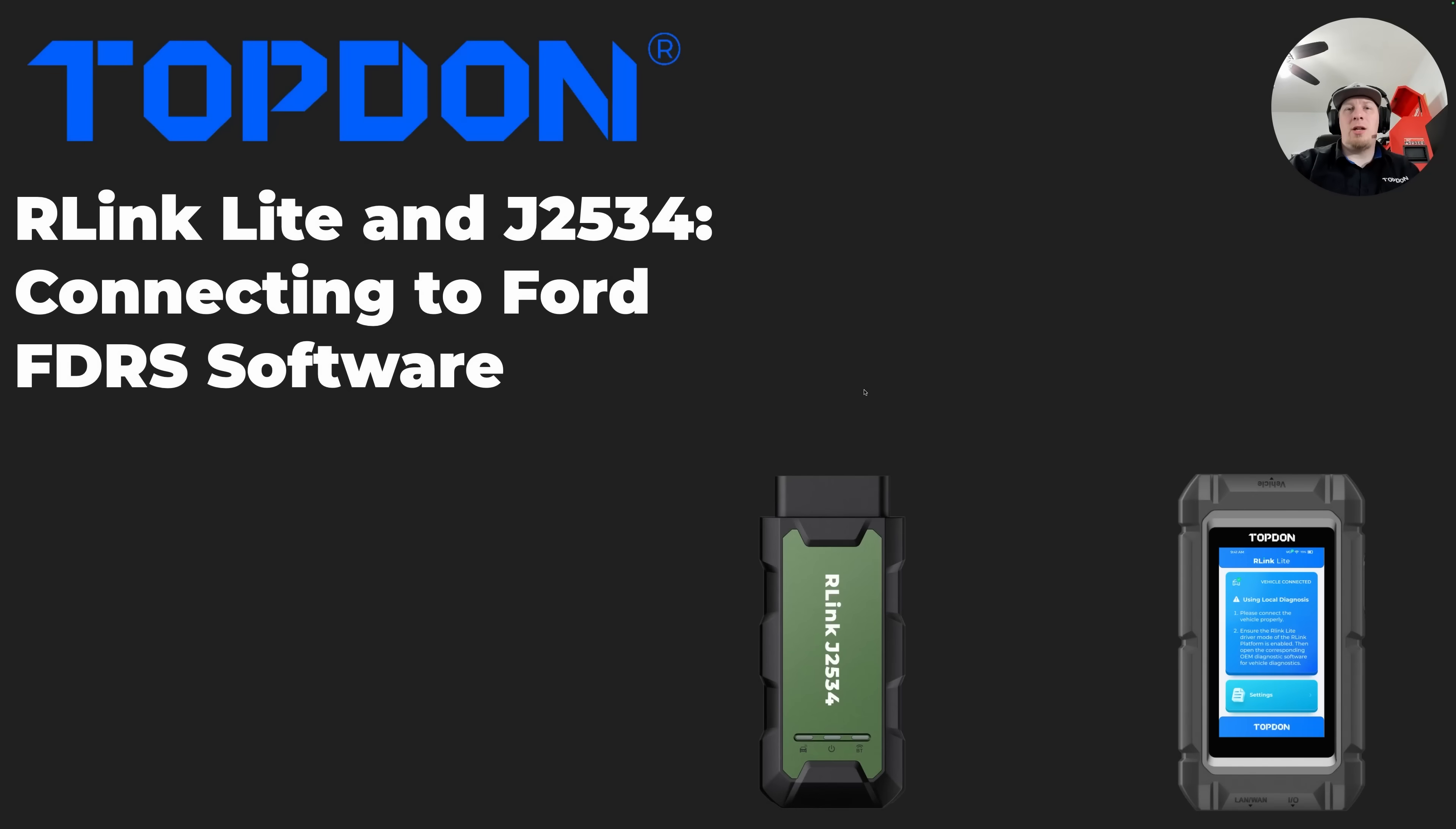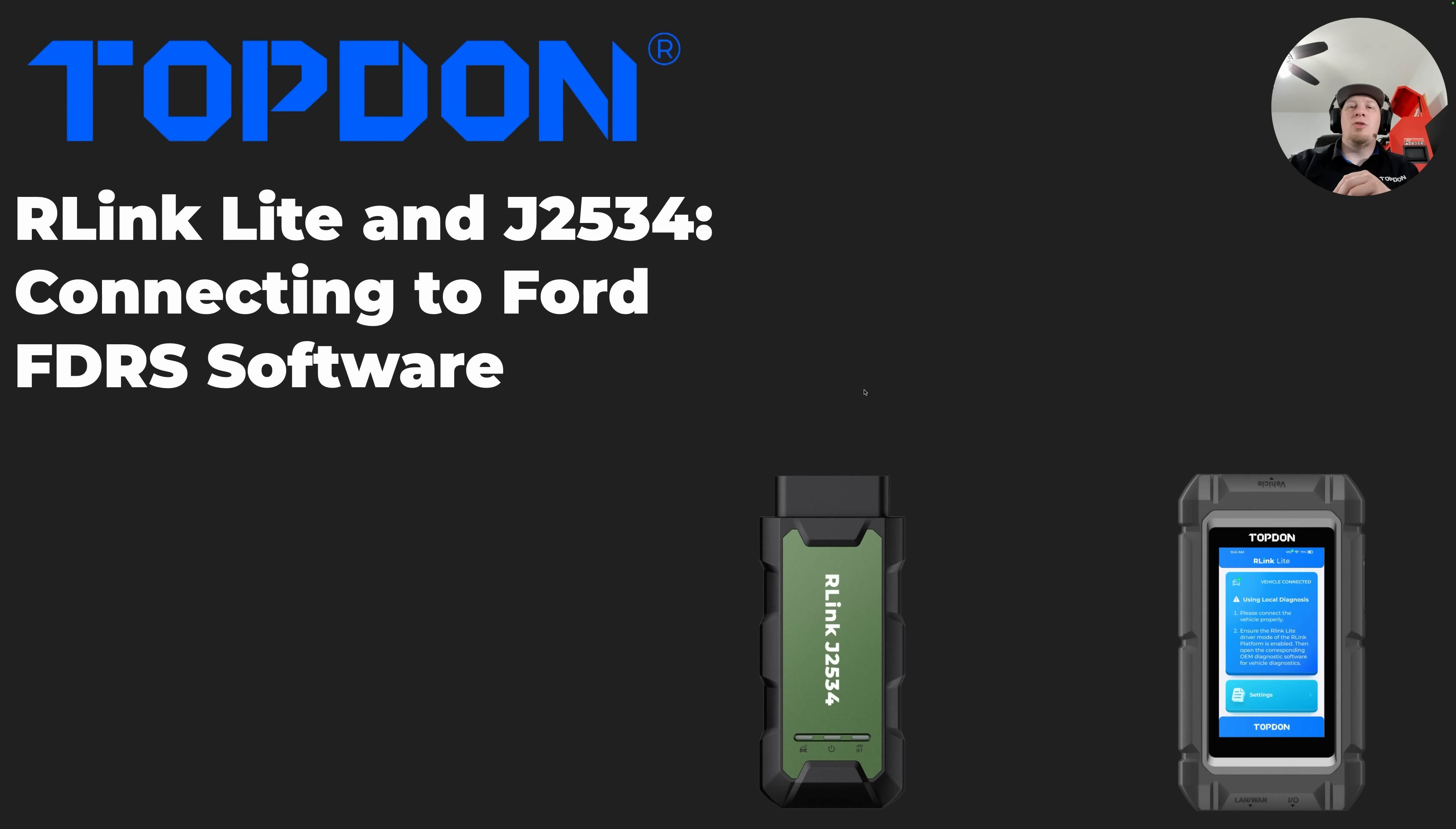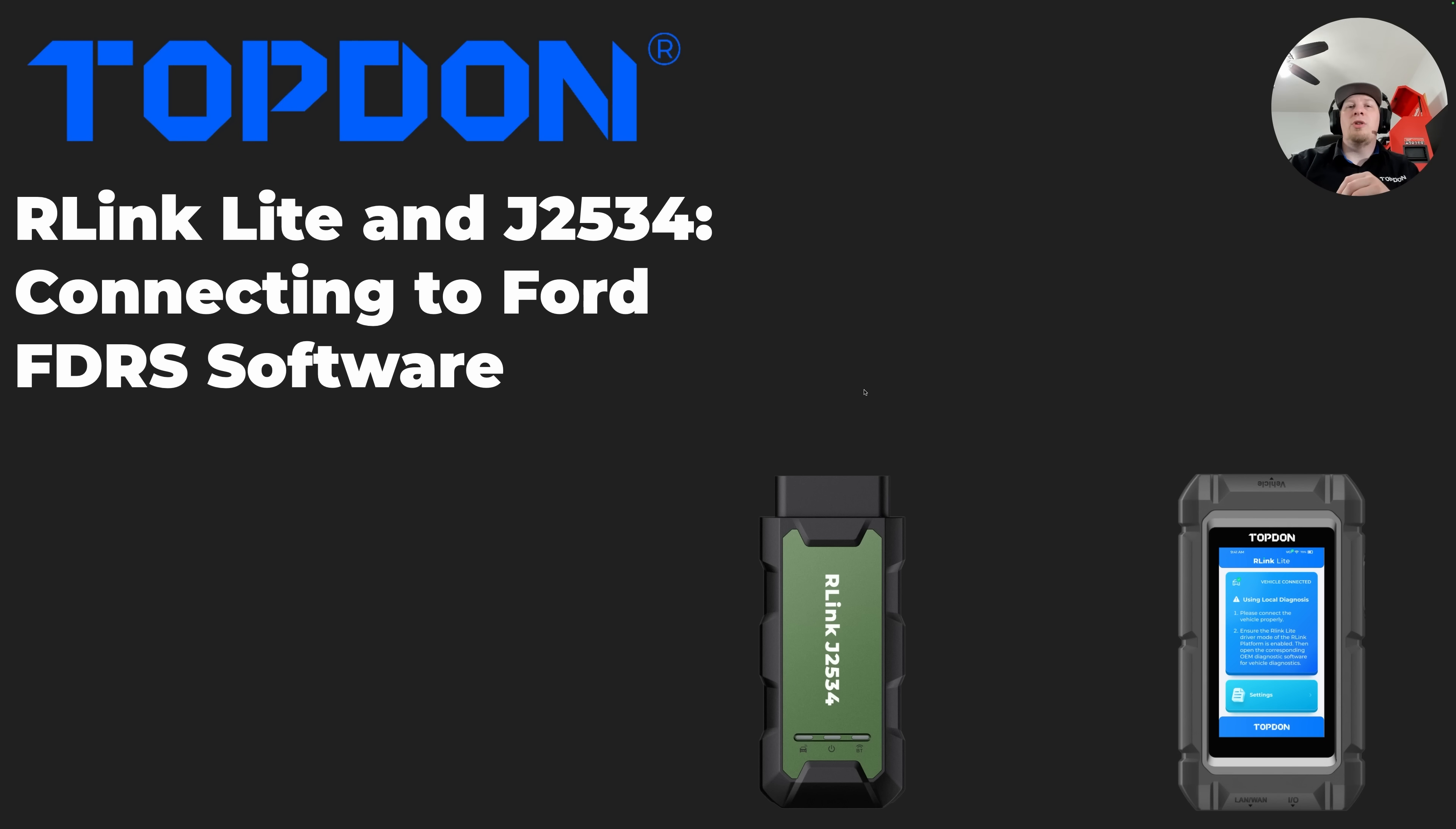Hey, it's Hawken with Top Don. Today we're coming back to you with another video showing you how to get your R-Link Lite or R-Link J2534 connected to another OEM software. Today we're going to show you how to connect the tool specifically with the Ford FDRS software.